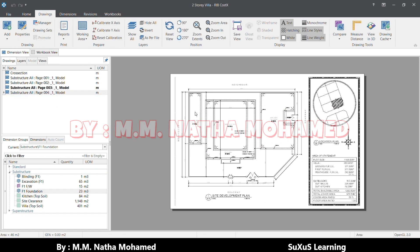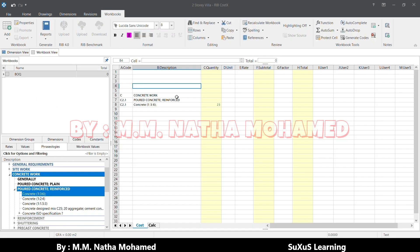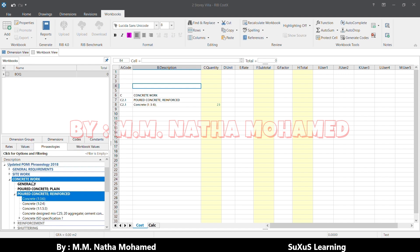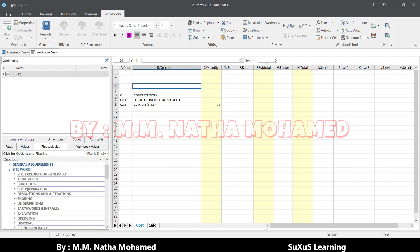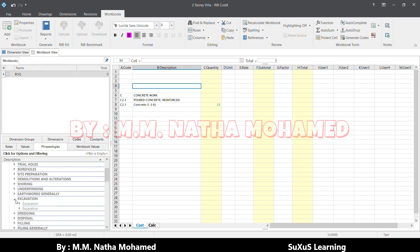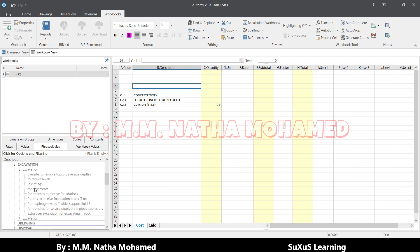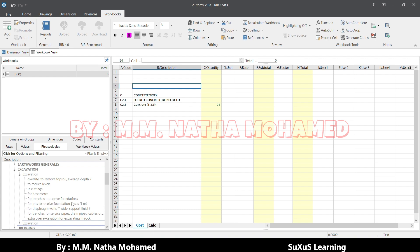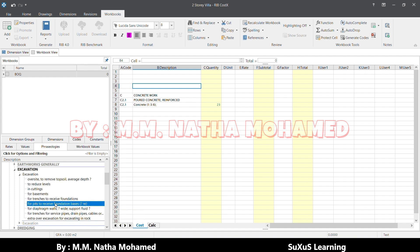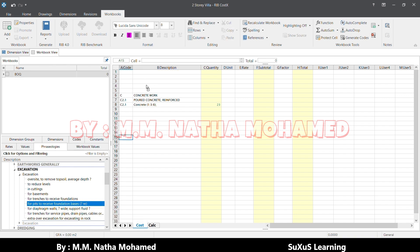We'll try one more thing here. Let's come to the site work and we'll measure the excavation. Coming here, the excavation, excavation for the pits or for the foundation basis, this one. I will drag and drop here.